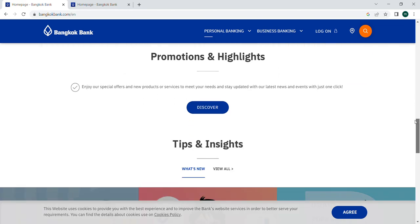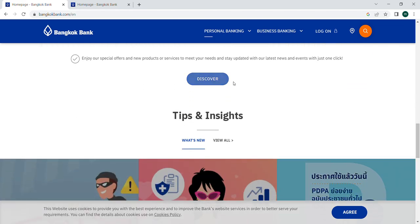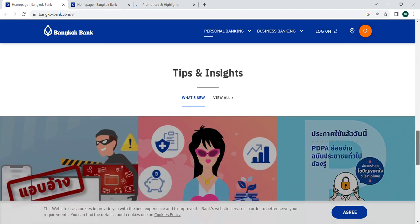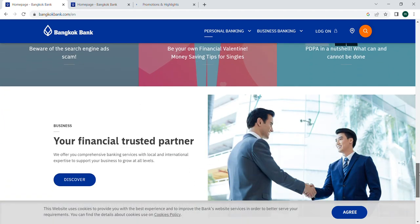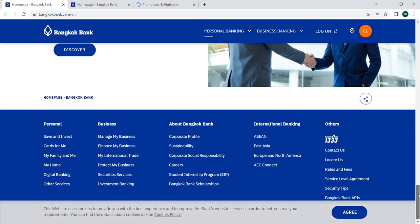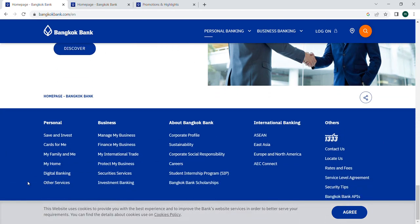We are first getting an overview of this website. It is a beautiful website and you can perform many options. You can see that they offer personal loans, savings and investments, cards, digital banking, and other services for personal use, family, and home.